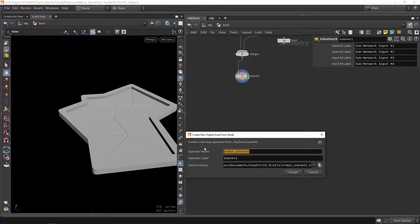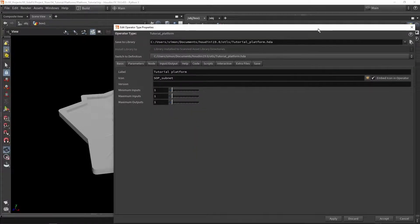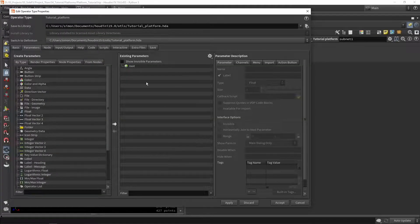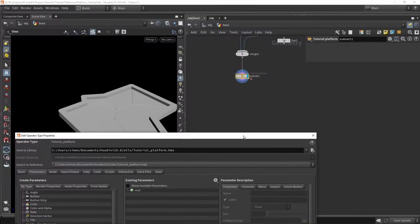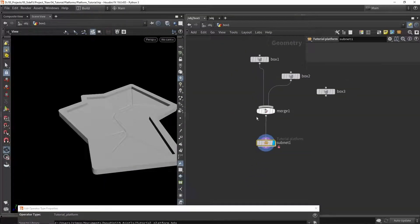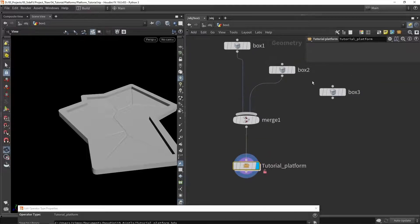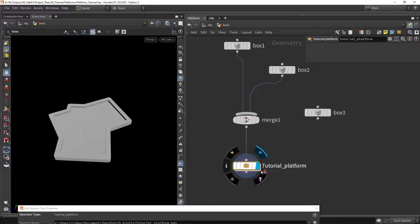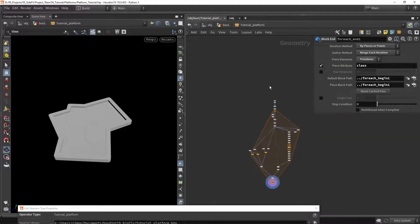We can call this, for example, 'tutorial platform'. Once created, we go to Parameters to set those up, then go back into our network. The tool is just called 'tutorial platform' and we can still plug in custom shapes here. As you can see, the custom shapes still work and the logic is working as expected.